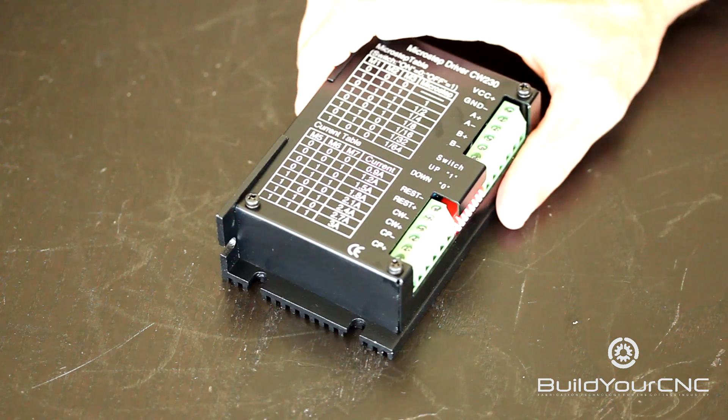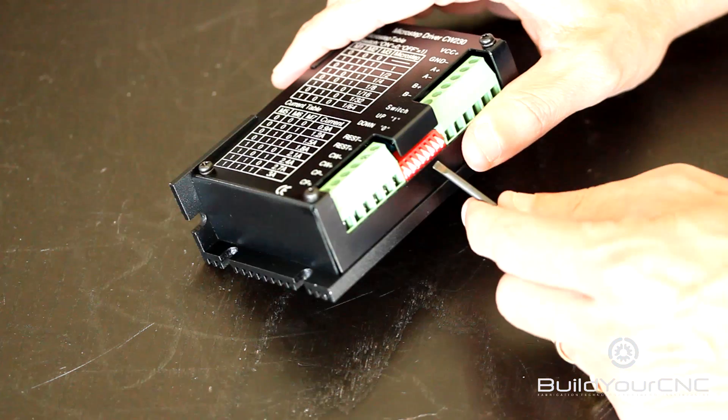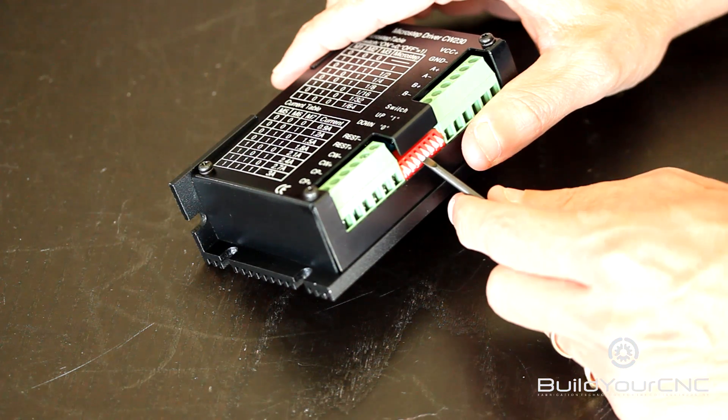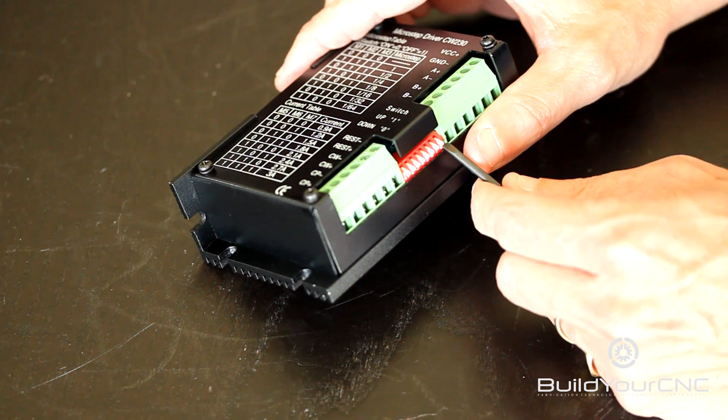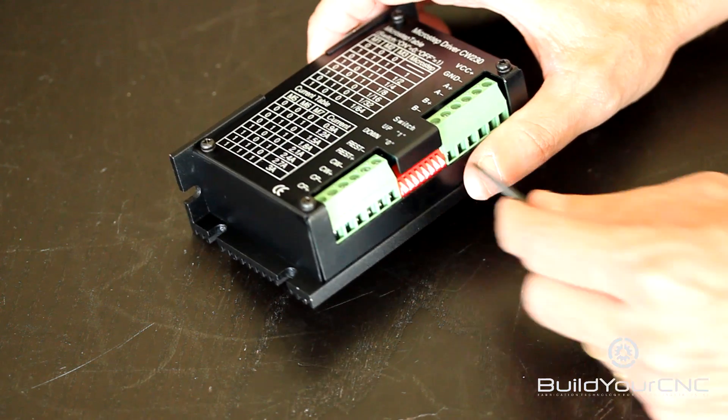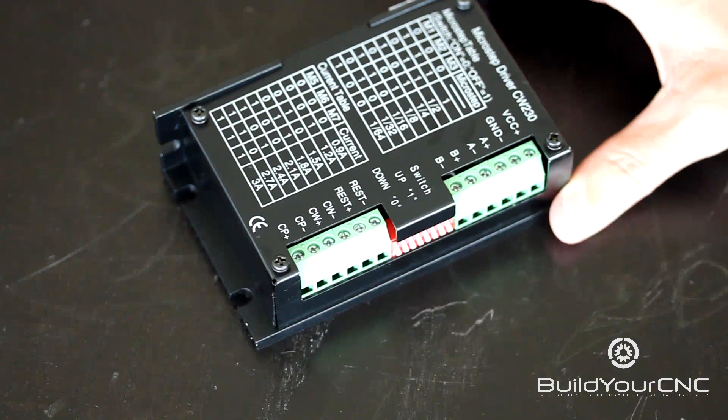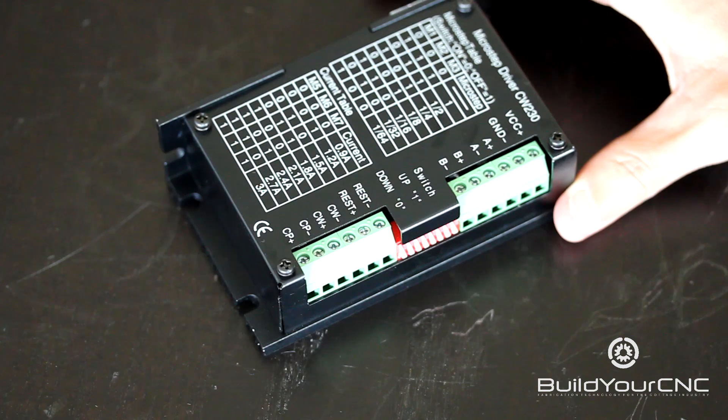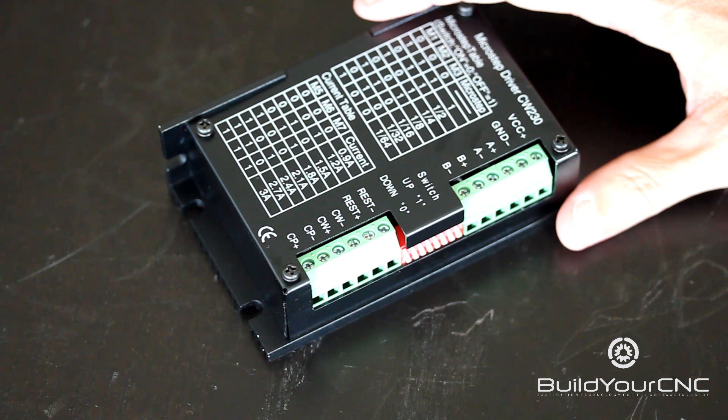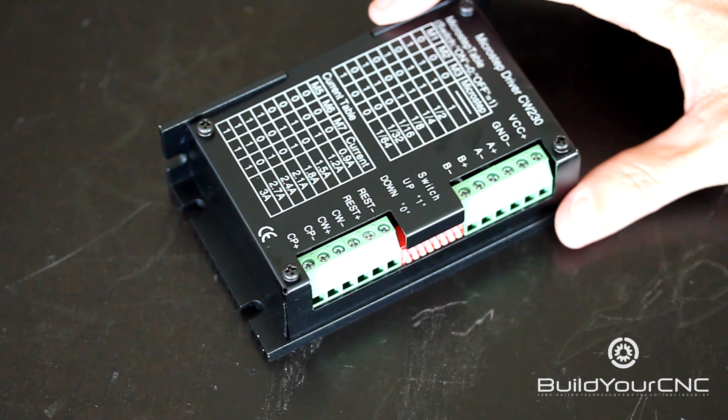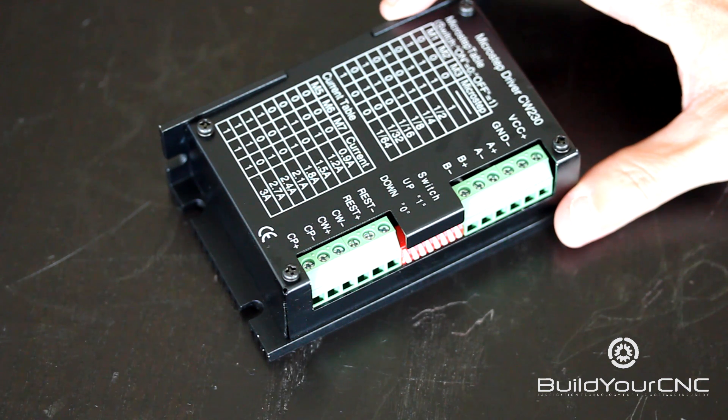Dipswitches M4, number 4 here, and number 8 are not used. So that was our general introduction to the 3.0 amp driver that we sell at BuildYourCNC today. Thank you for watching.